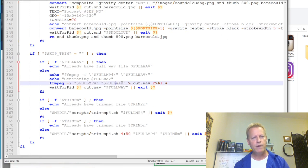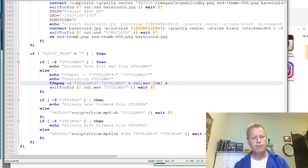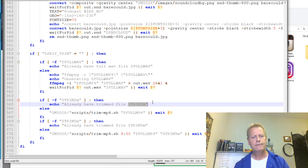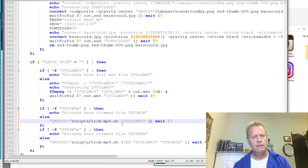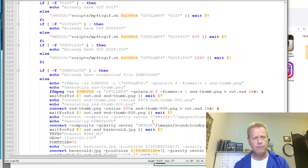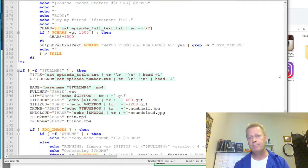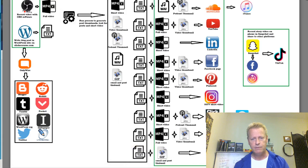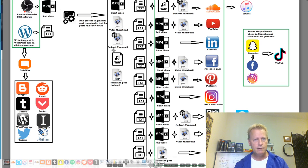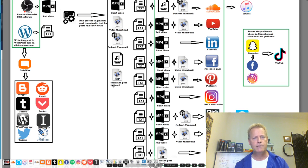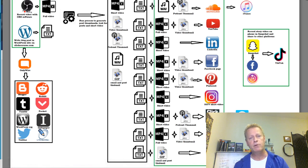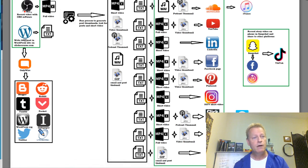Then it does the MP4, the wave file, the trimmed five-minute video, and a two-minute video I don't use. That's the script that generates all these pieces: short video, thumbnail, wave file, podcast thumbnail, GIF, and all the text files I need to cut and paste into the different platform posts.